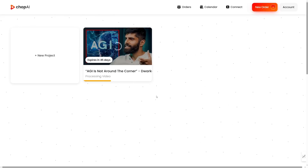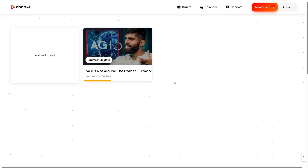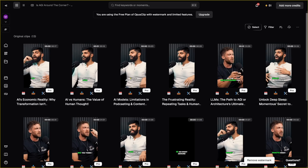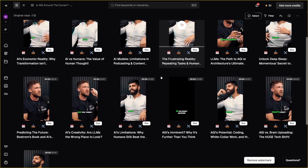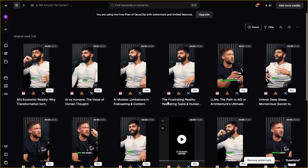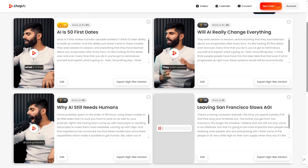Both videos are processing now. Opus Clip is here and we're going to look at both results. This is ChopAI and this is Opus Clip. First of all, you can see that there are a lot more clips on Opus — more than ten. In ChopAI there are only six clips, but that's because ChopAI is chopping based on quality while Opus Clip is doing it in terms of quantity.